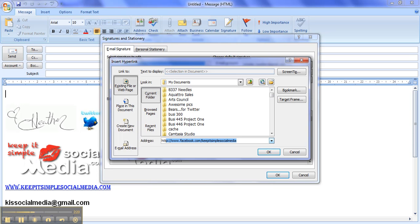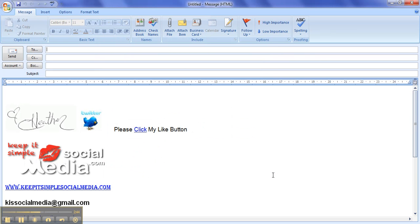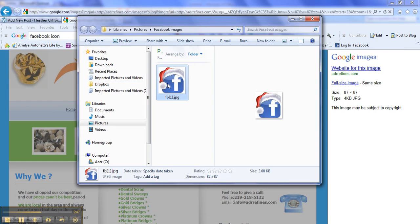That's where I'm going to put in my HTTP colon forward slash forward slash www.facebook.com and then my business name. So then it's forward slash keep it simple social media. I say yes, that's what I want to do. It's okay, and then I click okay, and then my new icon should be added.